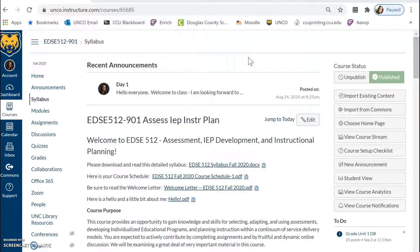Welcome to EDSE 512. This course is called Assessment, IEP Development, and Instructional Planning. My name is Anna Vick and I'm so excited to have you all in class. This course will prove to be essential for your current and future study and practice in the field of special education. The content that you take from it will be invaluable as you work with students and develop individualized programming to meet their educational needs.